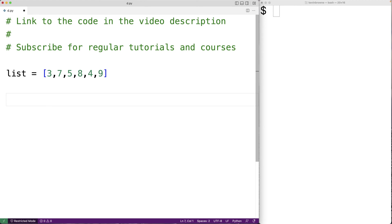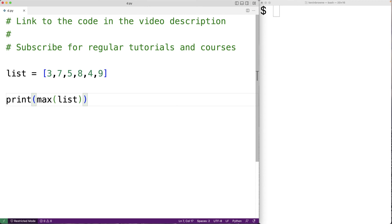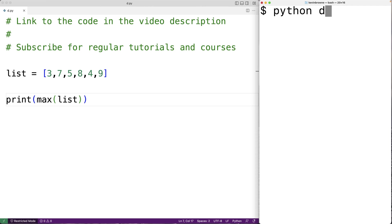We could use the built-in max function to find this maximum number. So we could have print(max(list)). And if we save and run this program, we get that 9 is the max number in this list.